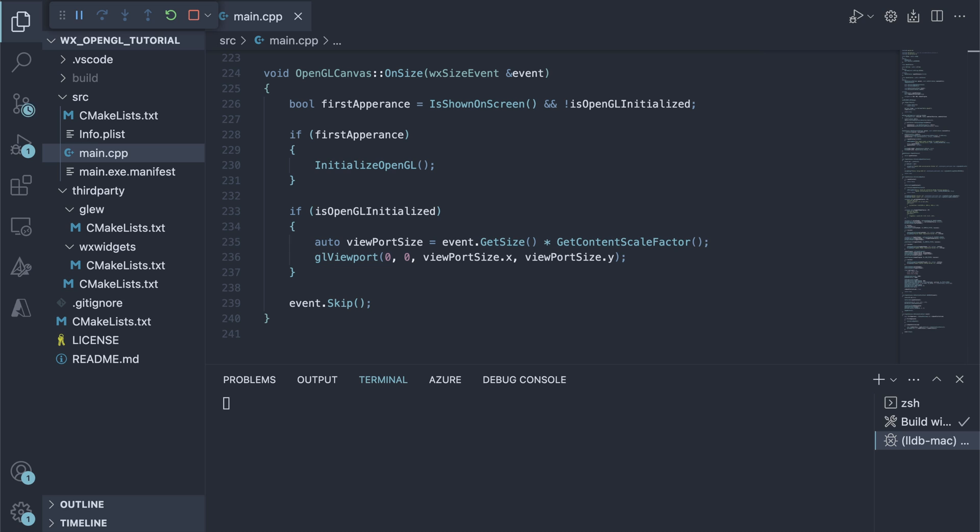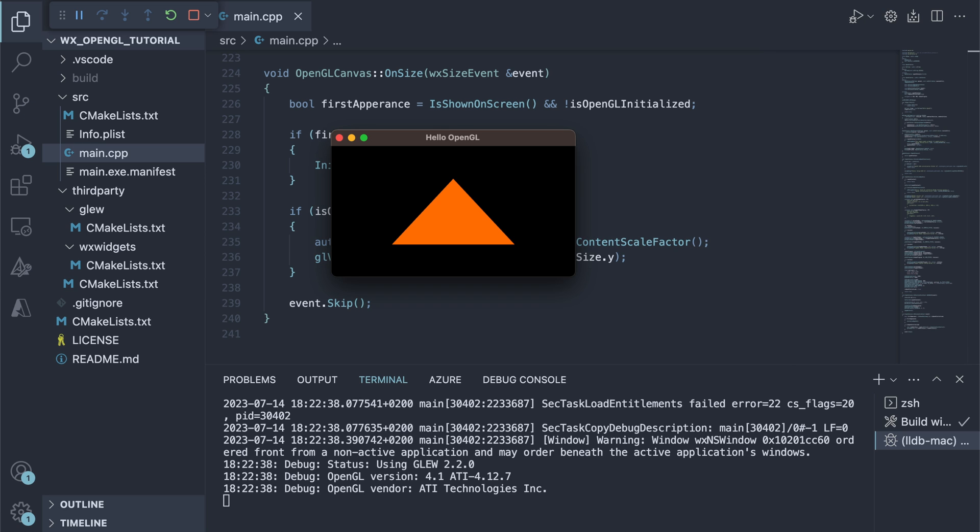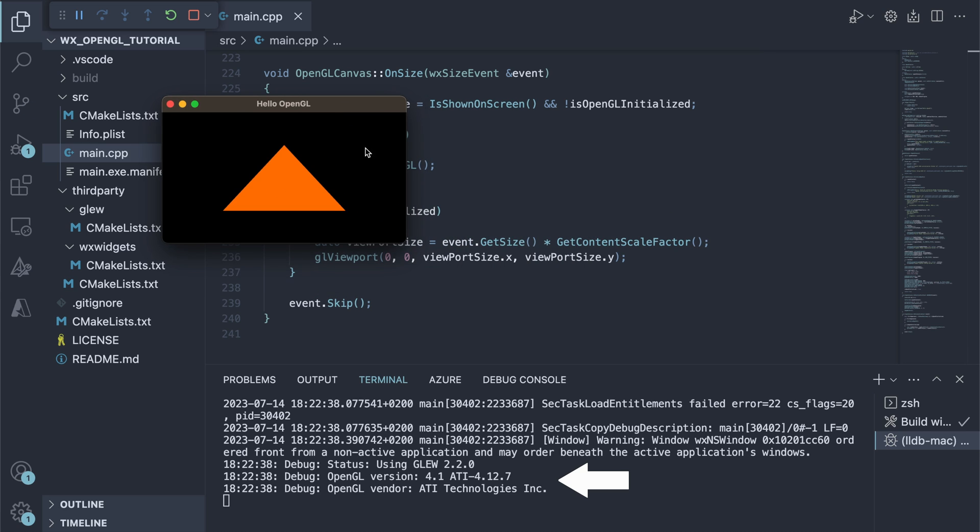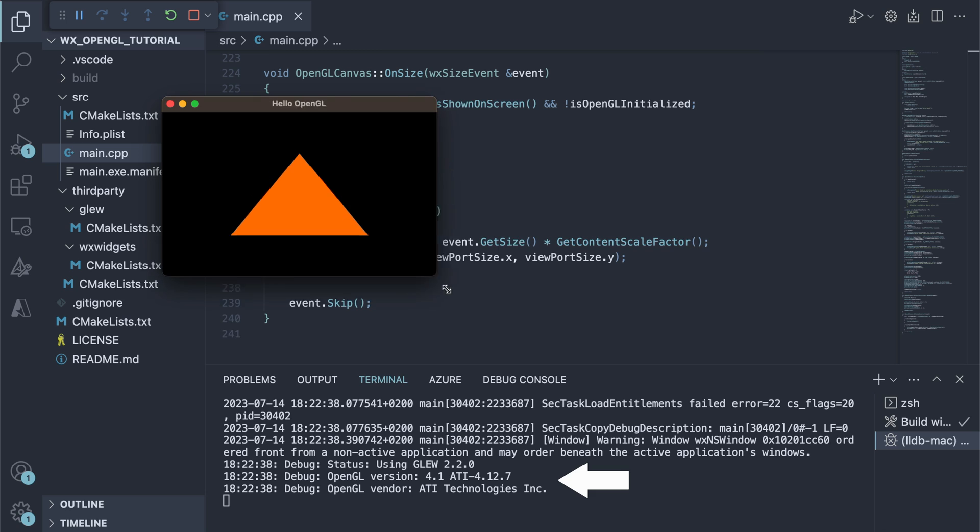After running the code, we get our triangle and some debug info about the graphics card used.